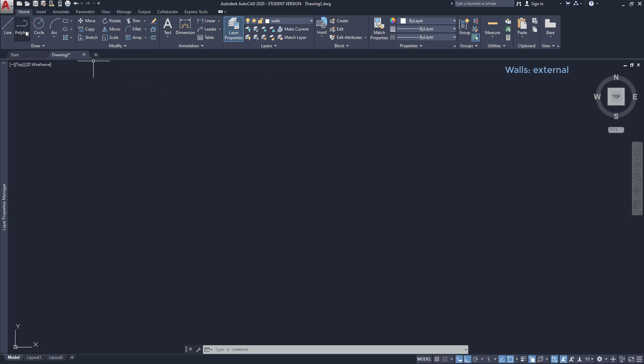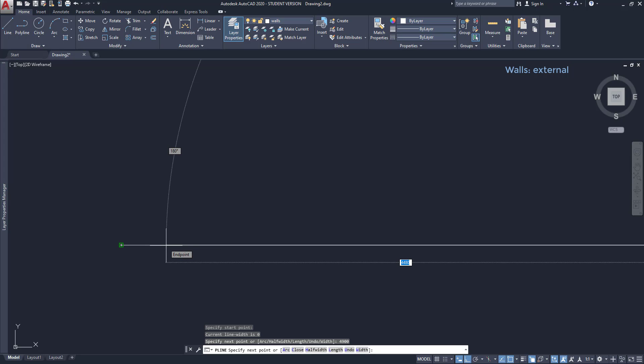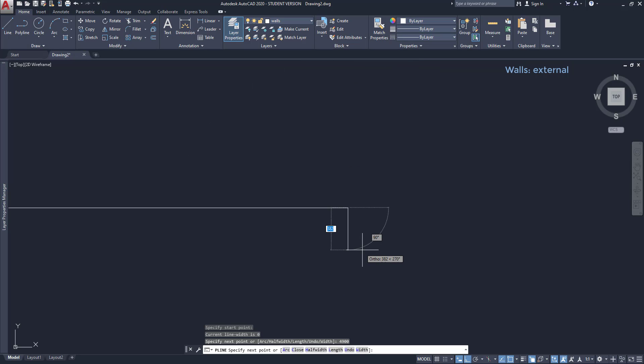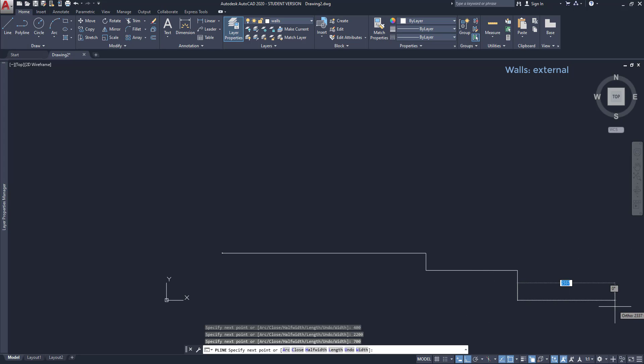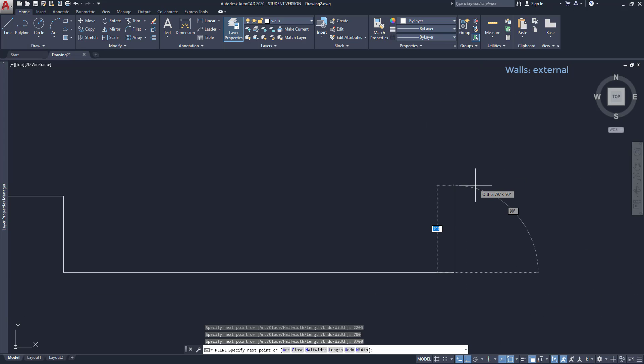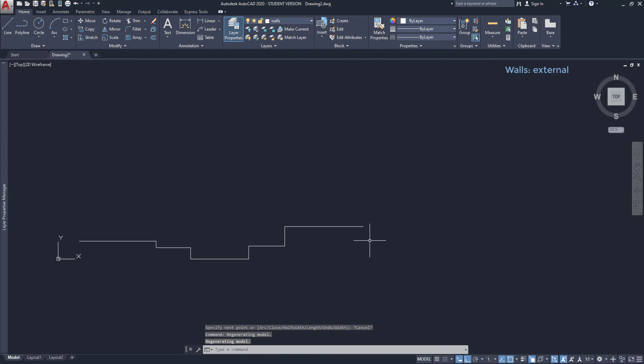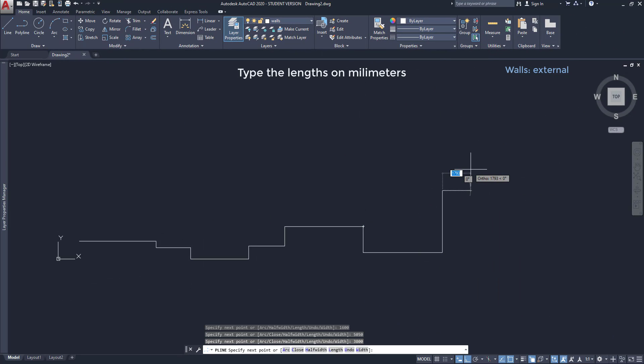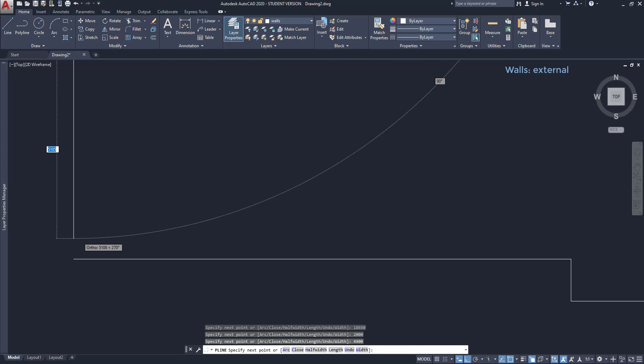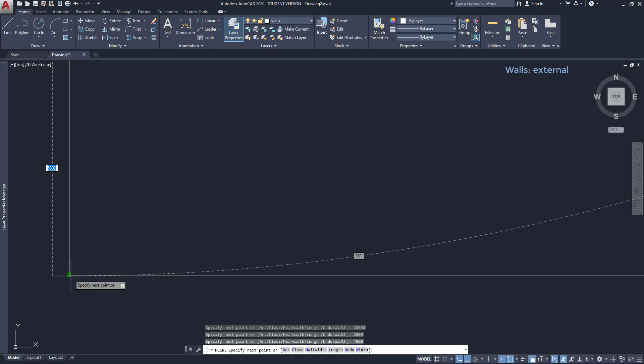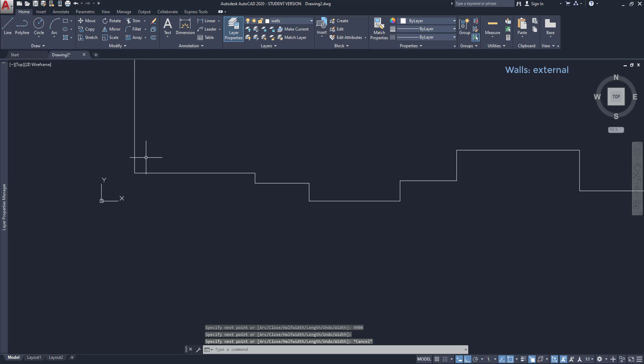I'm going to activate now the command polyline. The first line, I will draw it with the length of 4900 millimeters. Then it follows one vertically down with 400. Then is 2200. After 700 millimeters. And I just need to follow the lengths on the PDF file until I reach the beginning. And remember that the line lengths here have to be in millimeters.